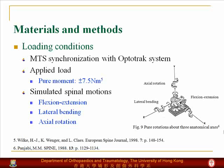A pure moment of 7.5 Nm is applied to the spine in flexion-extension, lateral bending, and axial rotation motion to simulate spinal motions.